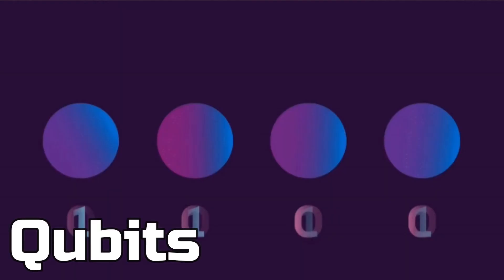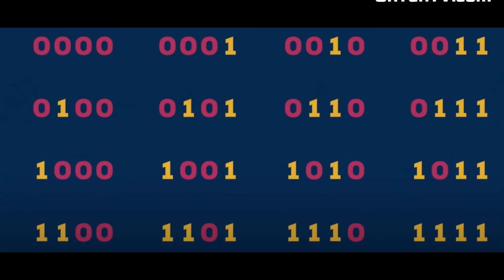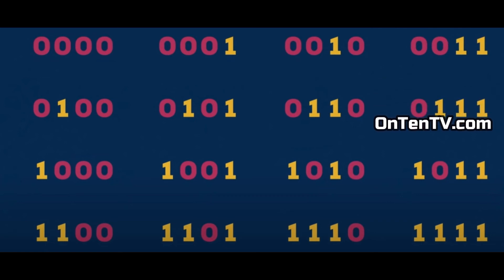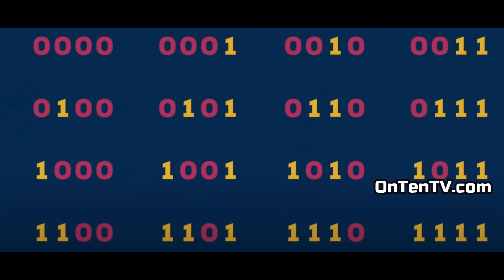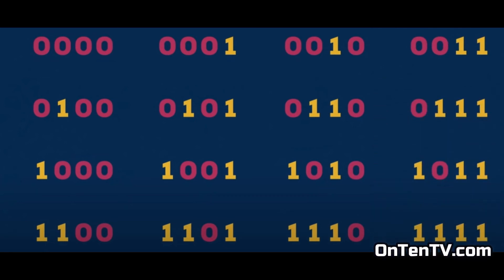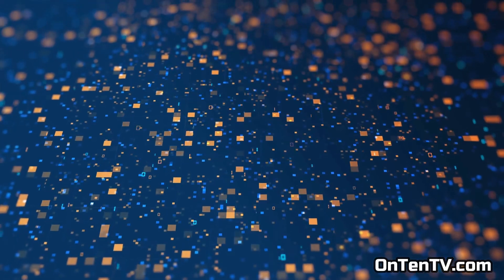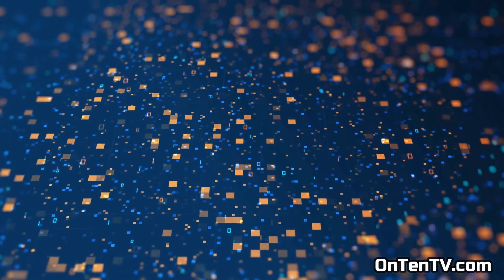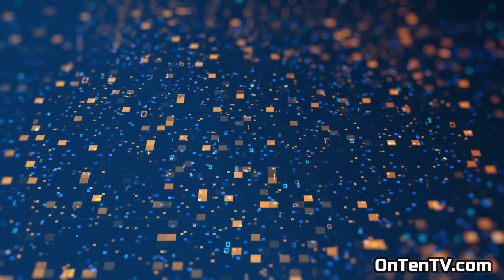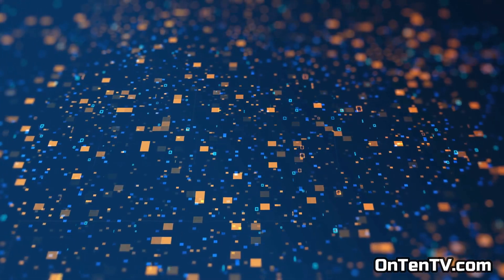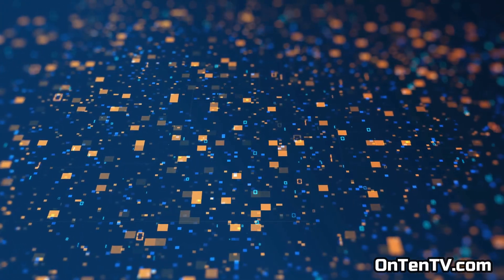But qubits gives those 16 different numbers, and you use all 16 numbers. And that's already 16 times bits, and this really makes processing information a lot faster.